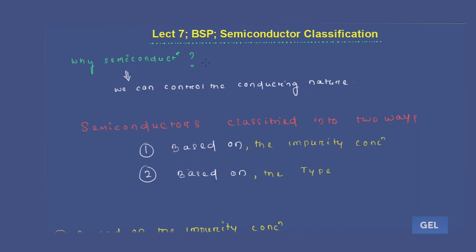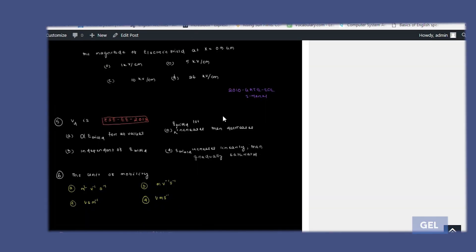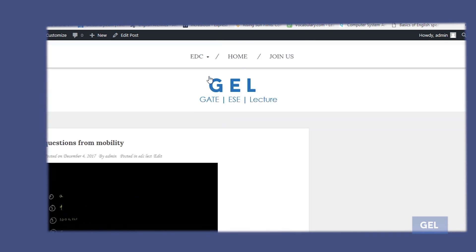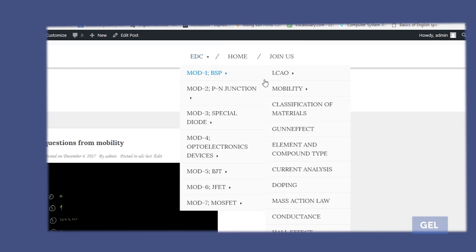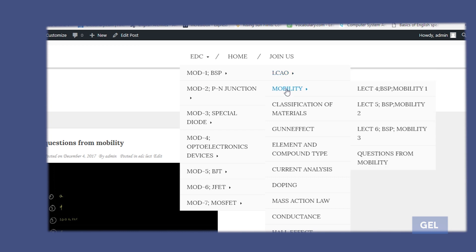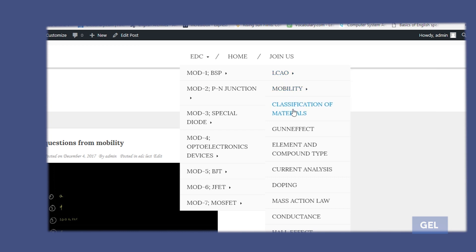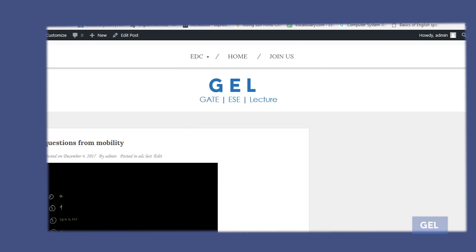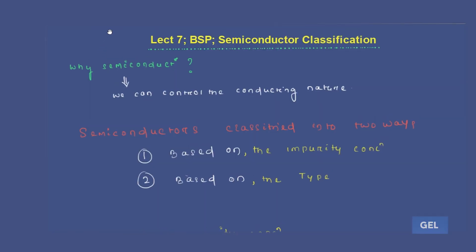The seventh lecture is on Semiconductor Classification. We have successfully completed Linear Combination of Atomic Orbitals and Mobility. Now we are in the third chapter: Classification of Materials. This is going to take only one video lecture.